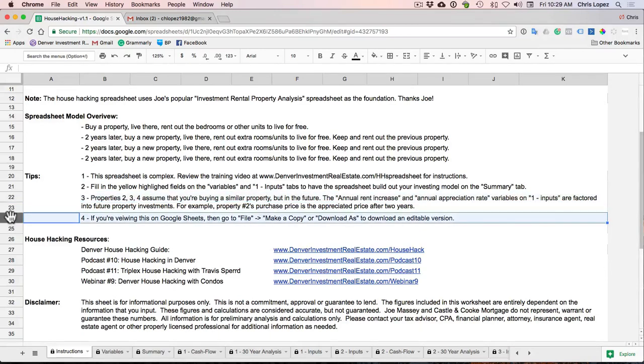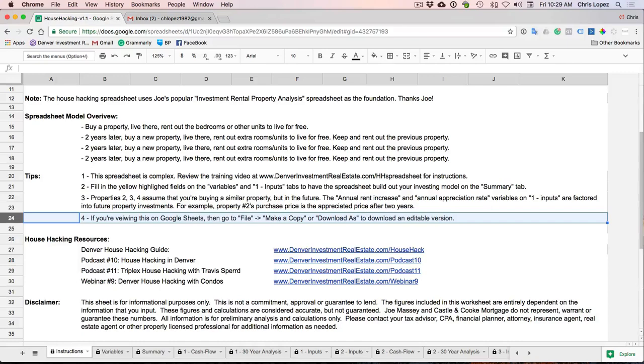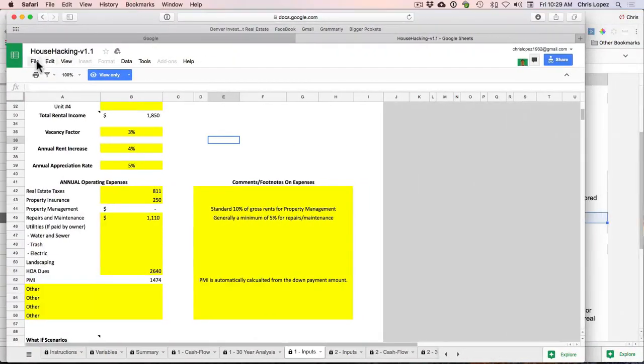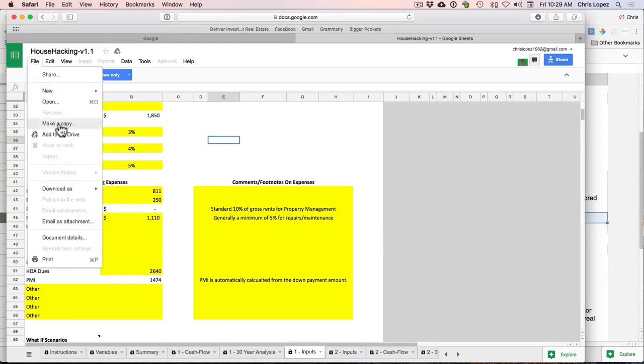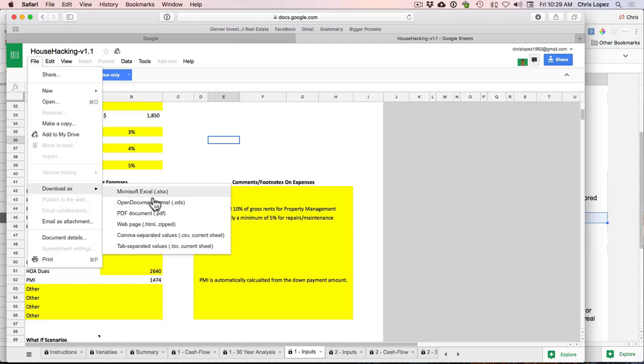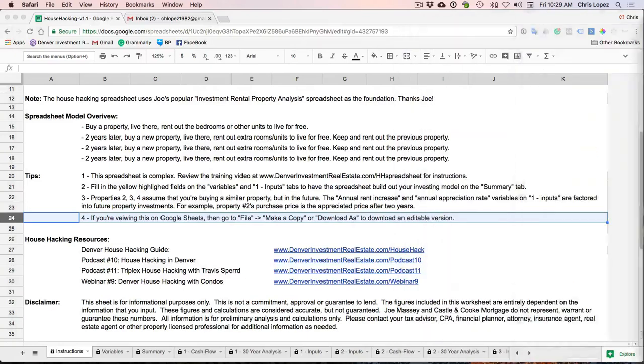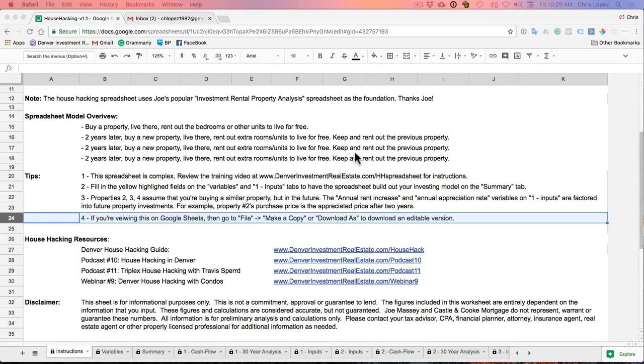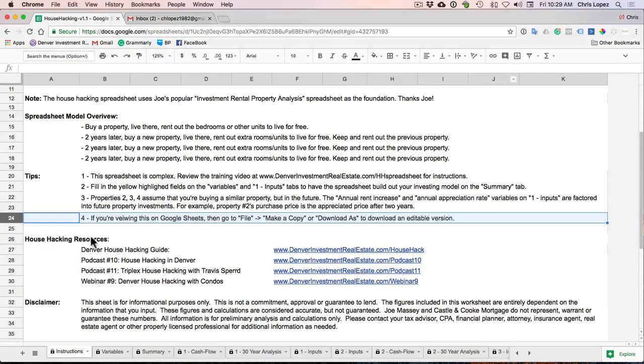So if you buy a property for $100,000 now and then the market appreciates at 5% a year and you buy another property two years from now, it's going to be $100,000 times 5% and then $105,000 times 5% that second year to give you that future purchase price. And all the other variables increase as well. Now I'm using Google Sheets right now to show you this. That's actually what I built it in. If you're using this and want your own copy, go to file, make a copy, and you can copy it over to Google Drive or download as and you can download it into Microsoft Excel or one of these other formats.